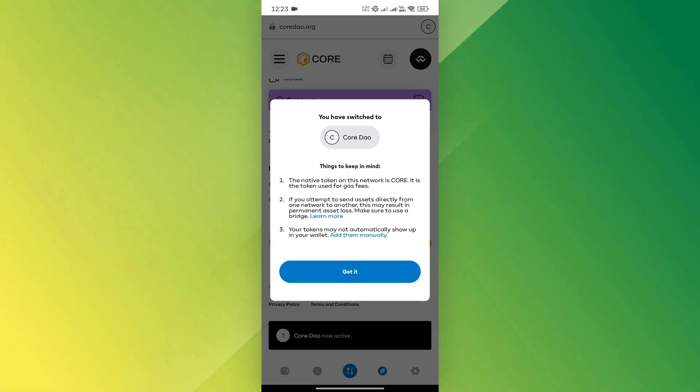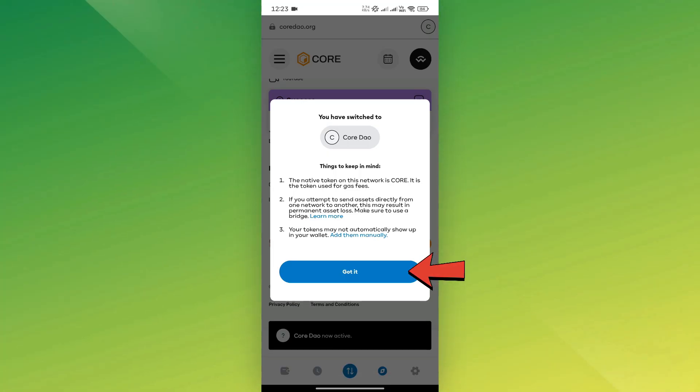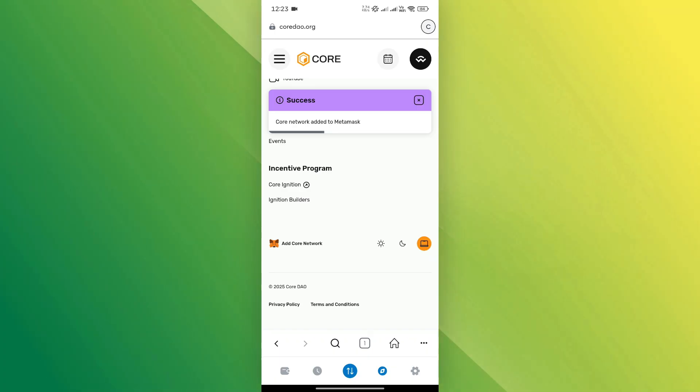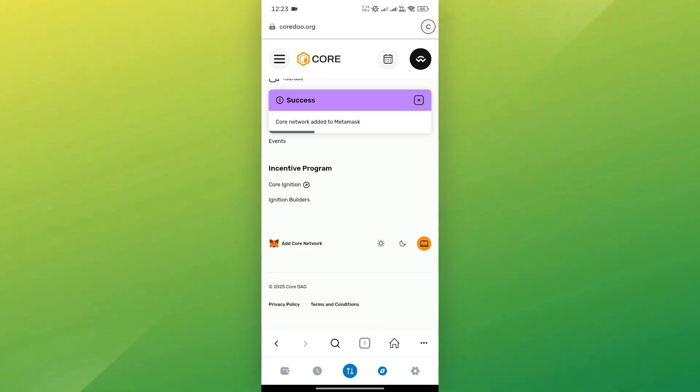Make sure to read the details shown on the screen. Then tap Got It. And that's it! Your EVM-compatible wallet address is now ready in MetaMask.